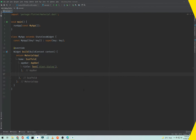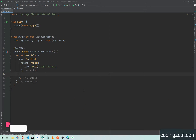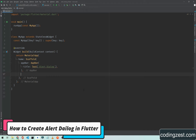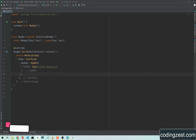Hi everyone and welcome to codingzest.com. In today's tutorial I will show you how you can create an alert dialog in your Flutter application. So let's start our video. As you can see here, I have already created a new project, so open up your Android Studio and create a new Flutter project.